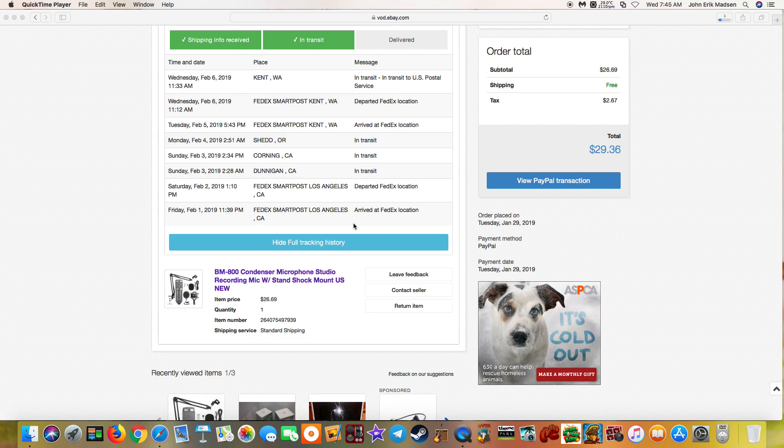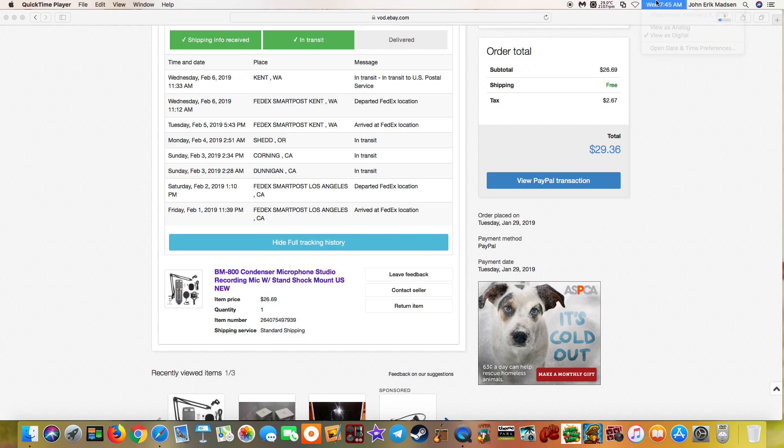January—well, sorry—February 6th, 2019, and it is 7:45 AM in the morning.